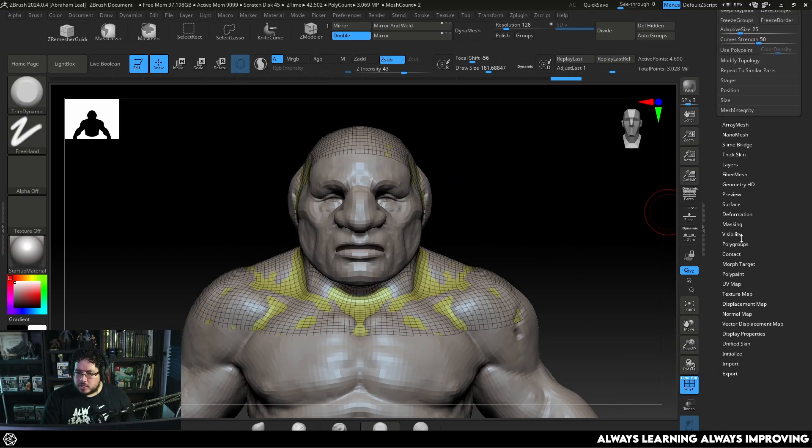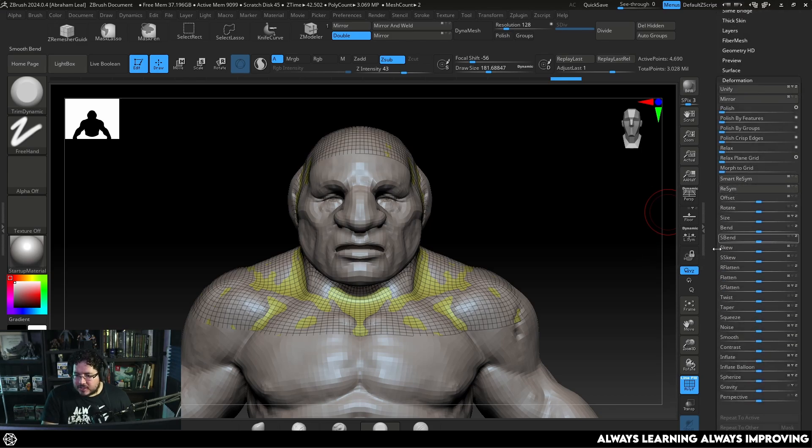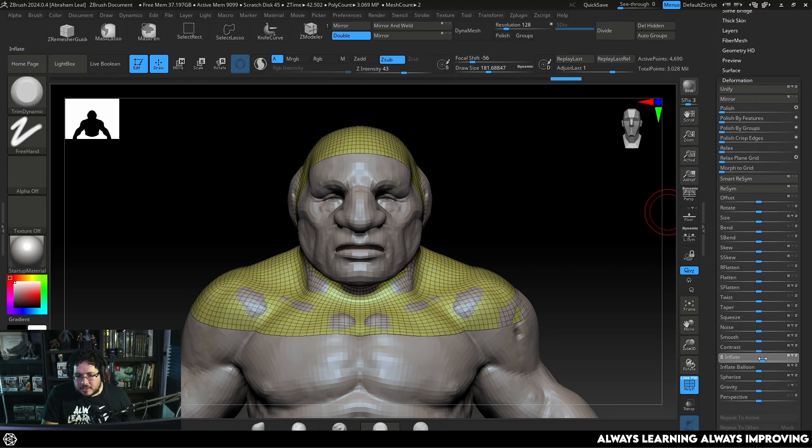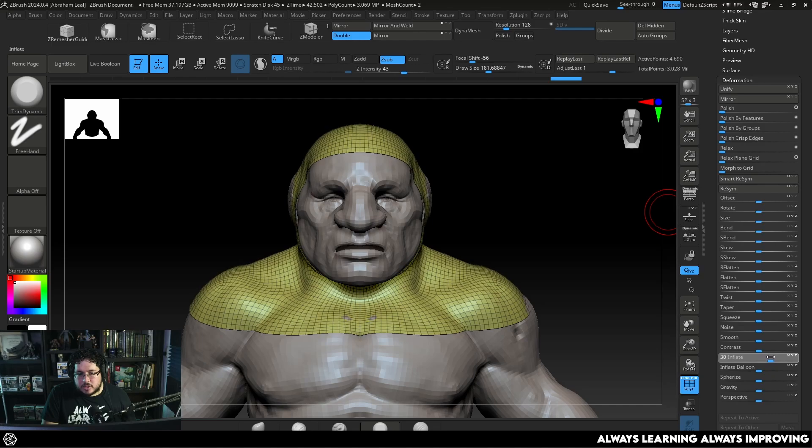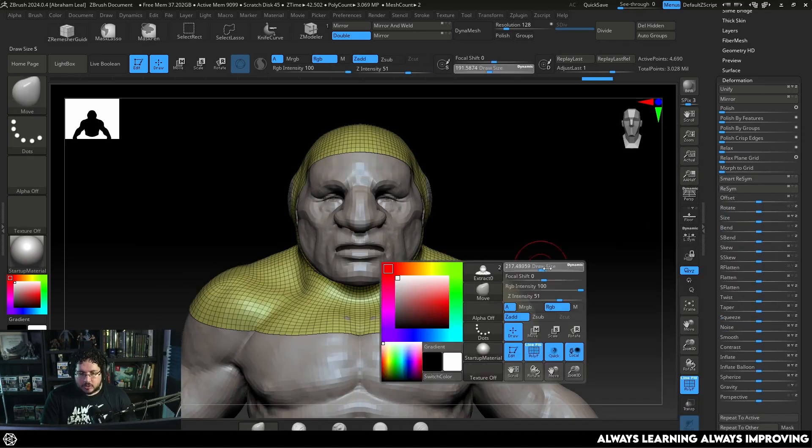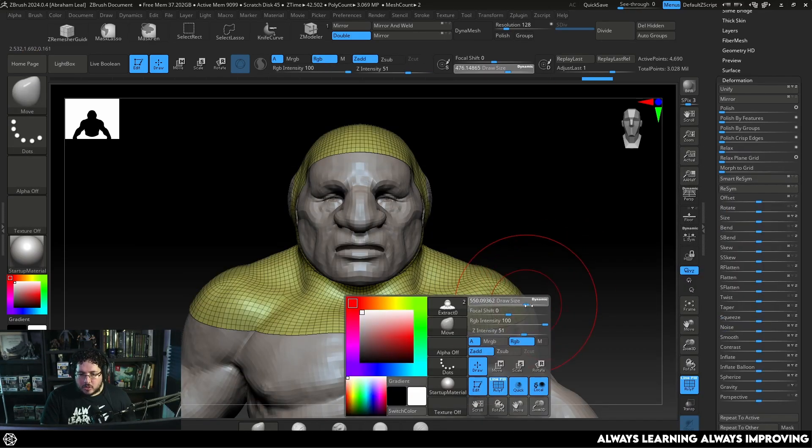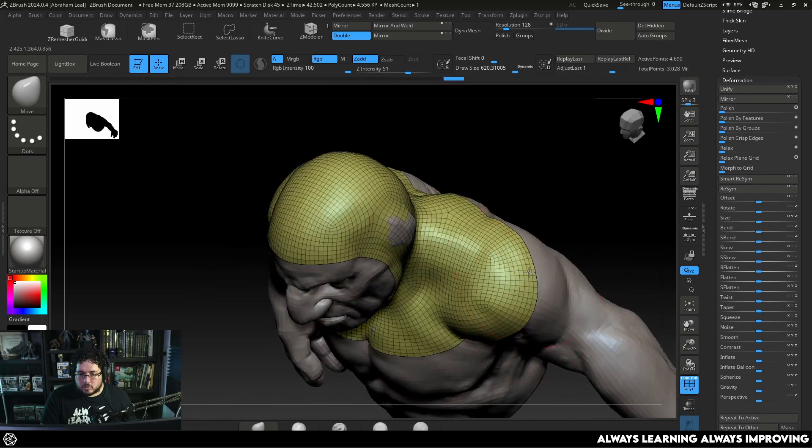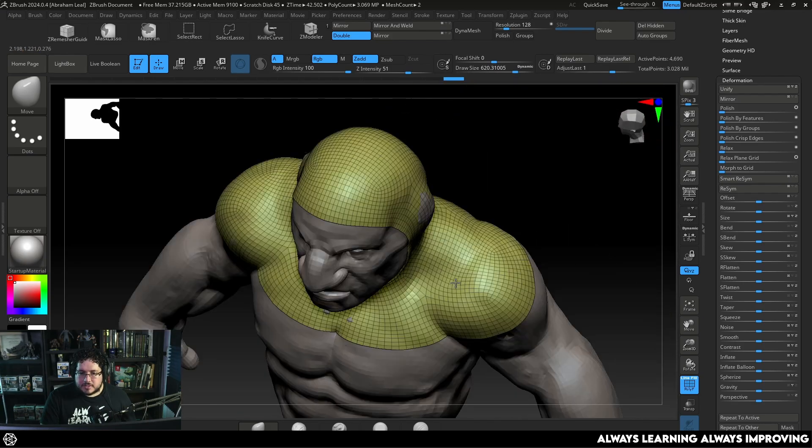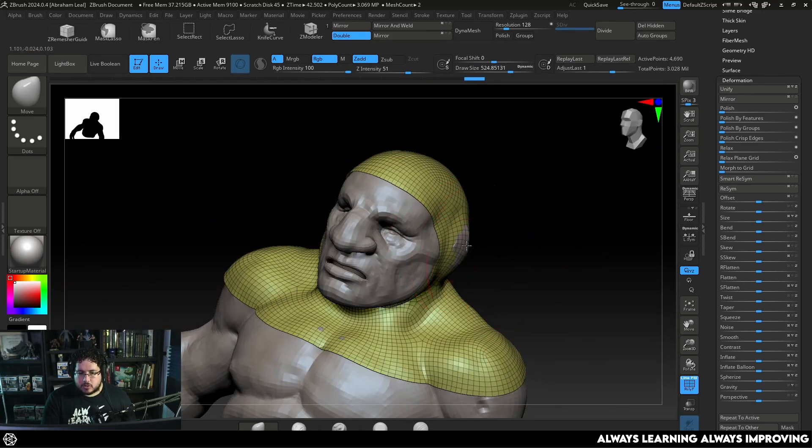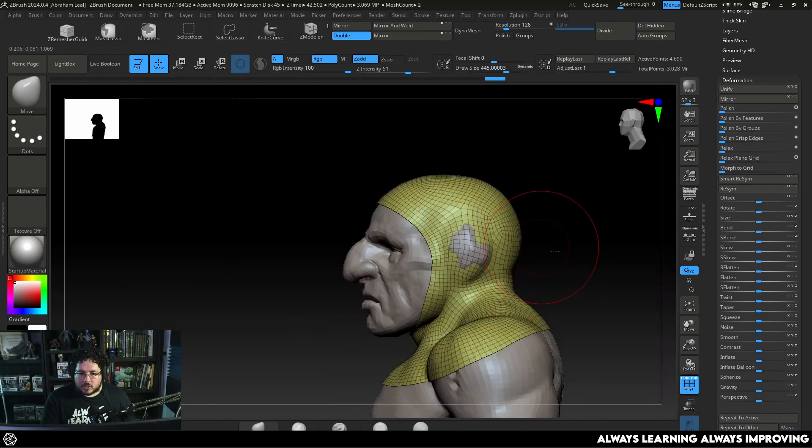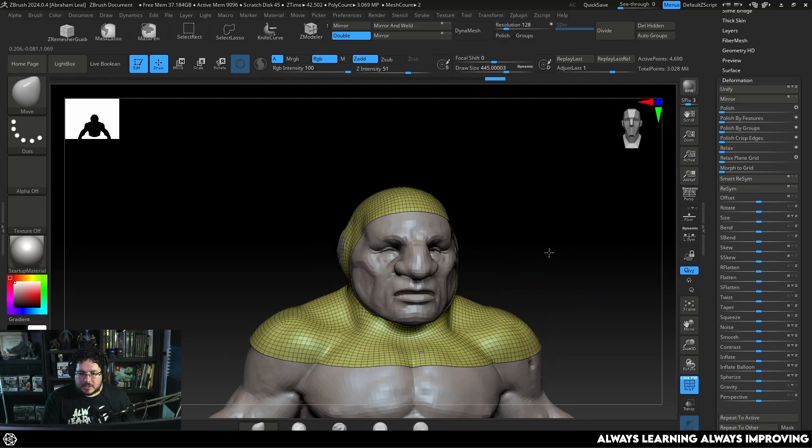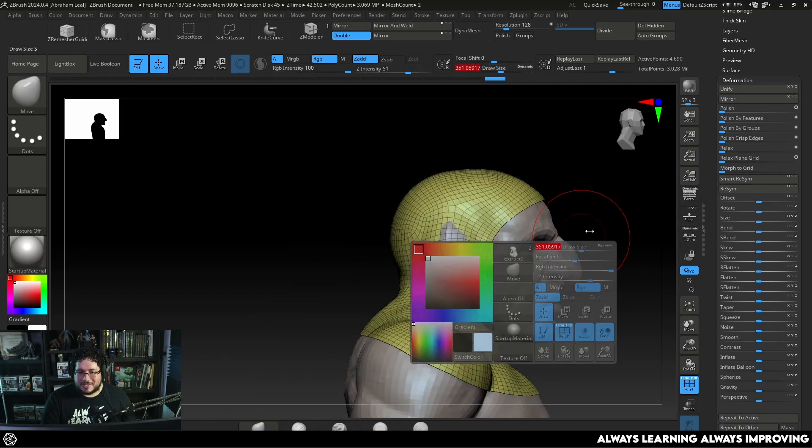So far what we have is just a very basic element right there. One of the things that we can do is we can go to deformation and we can inflate this just a tad bit so that it sits on top of the skin. It's kind of like extruding the whole thing. And of course later on you can use your move brush and all of the other normal tools that we have inside ZBrush to get this thing to form fit the character a lot better.